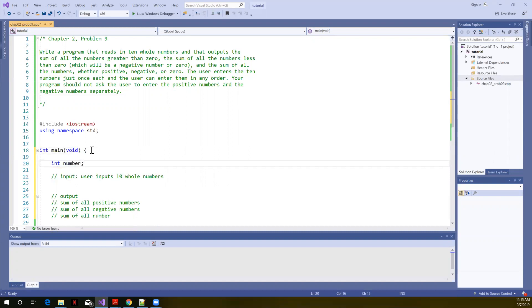And we want the user to input 10 numbers. Now, we could create 10 different variables and read in the 10 different numbers, but all we really need to do is read the numbers one at a time. And we can use a loop to do that. We can prompt the user to enter a number. We can test to see whether it's positive or negative and add it to the sum, and then prompt them to enter another number. So let's just go ahead and work on getting the user to enter 10 numbers.